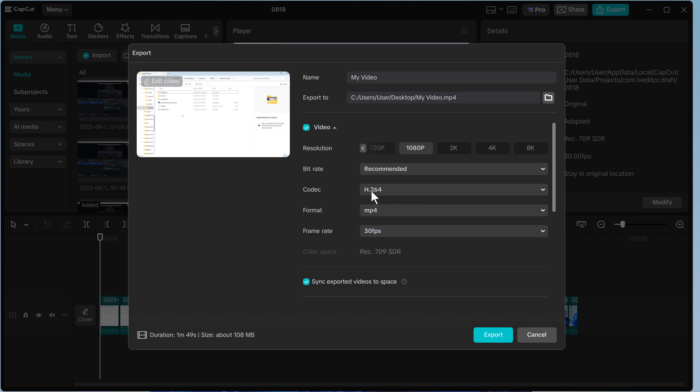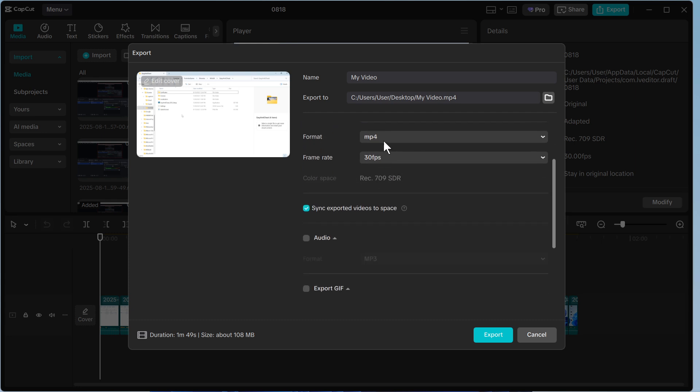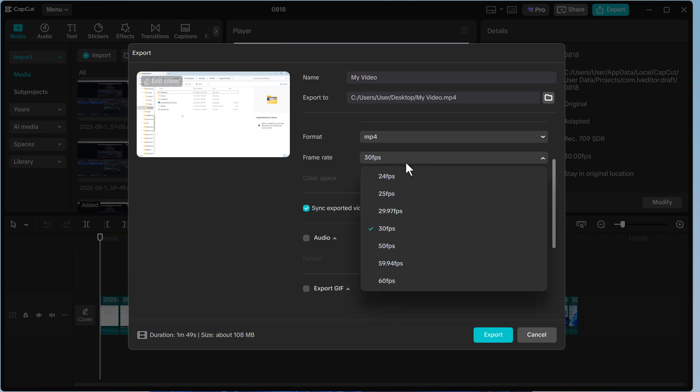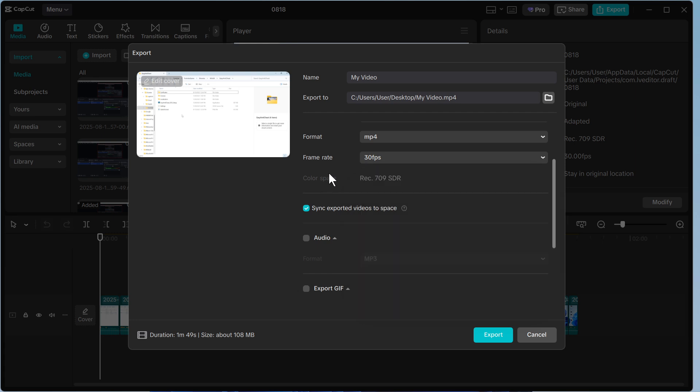The codec we're going to leave at h.264. The format we're going to keep as mp4, and the frame rate you want this to match your video footage. So if your video footage was shot in 30 fps, then just select that from the list. Otherwise you can increase this to 60 fps.